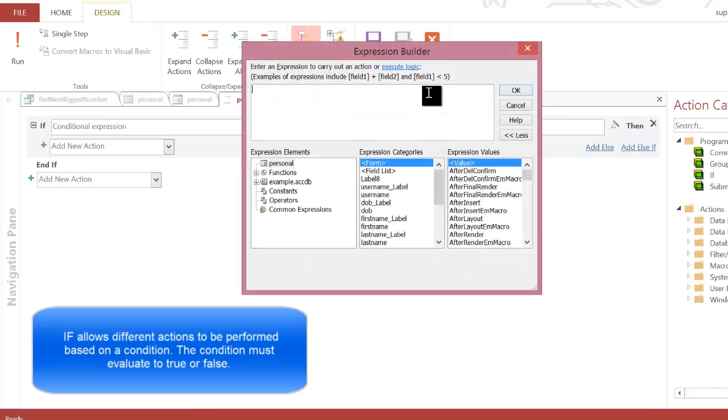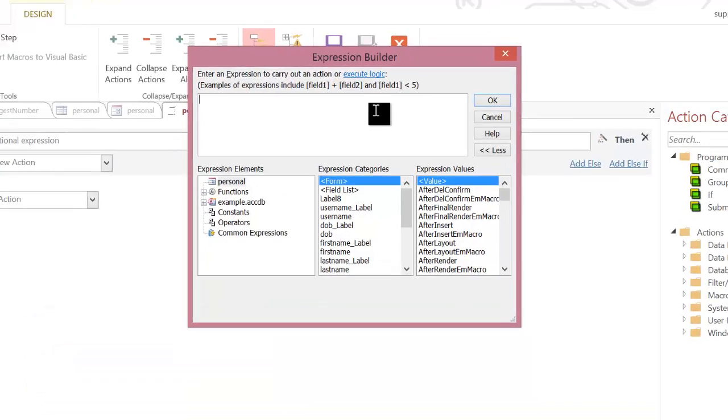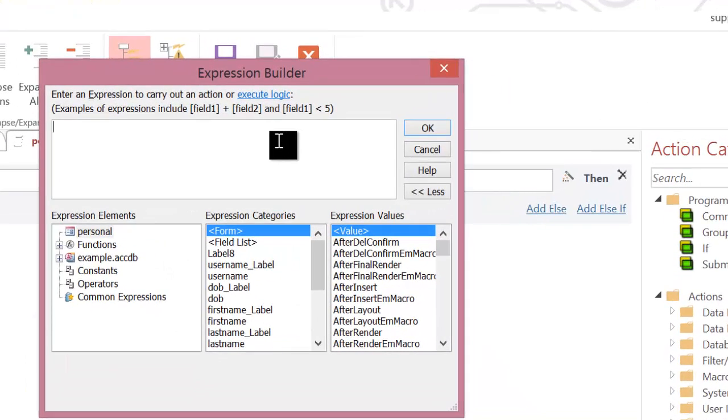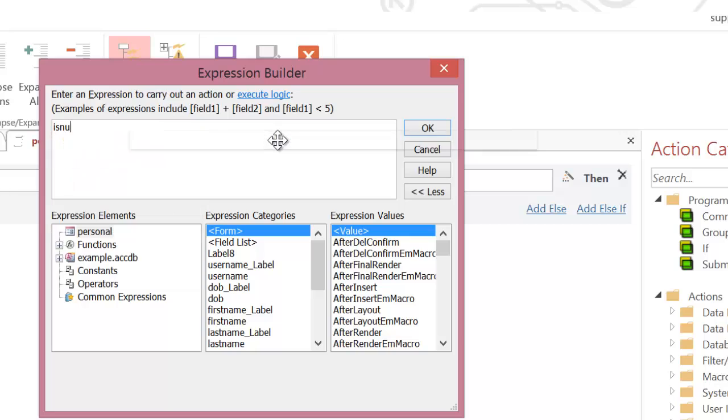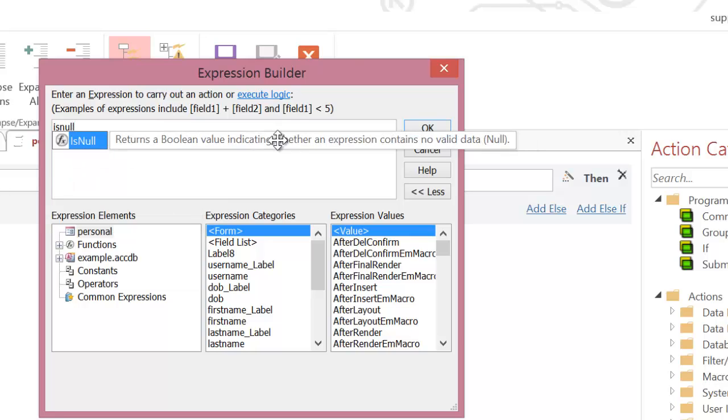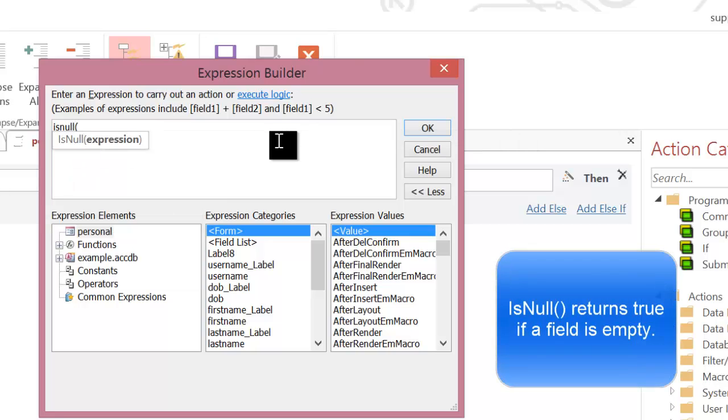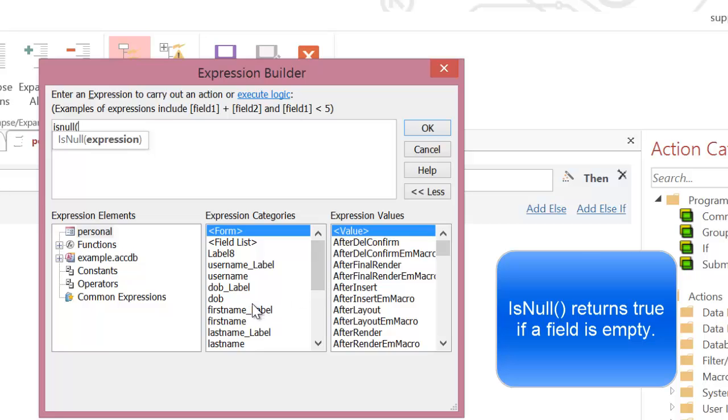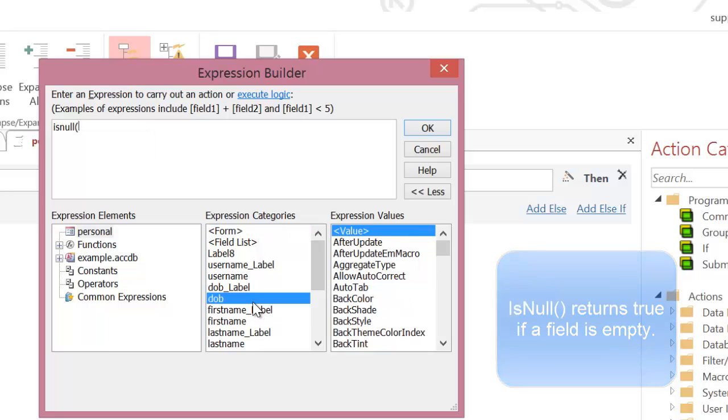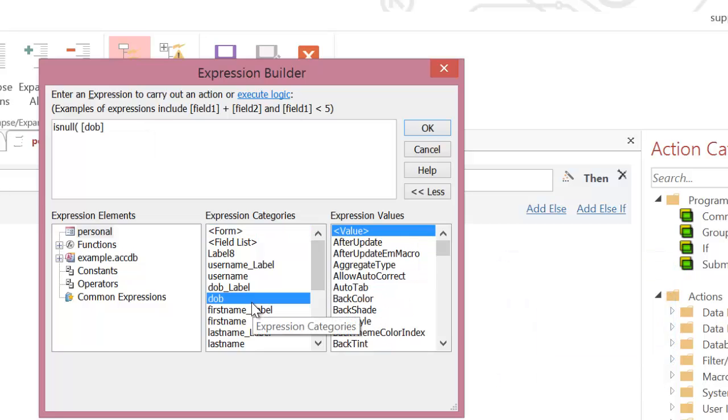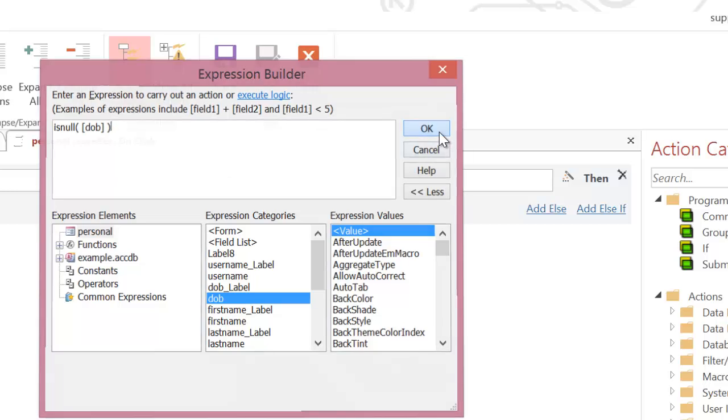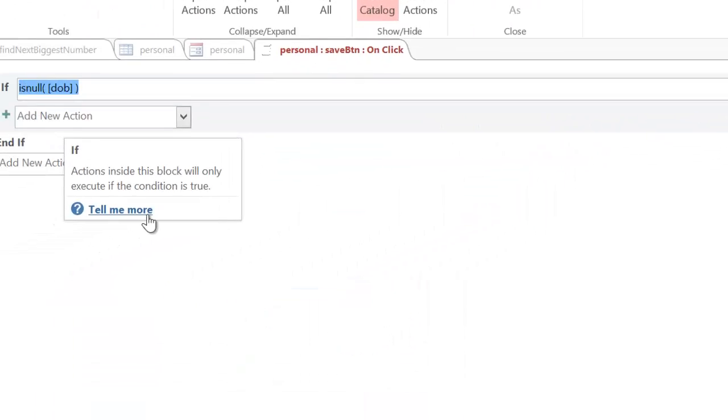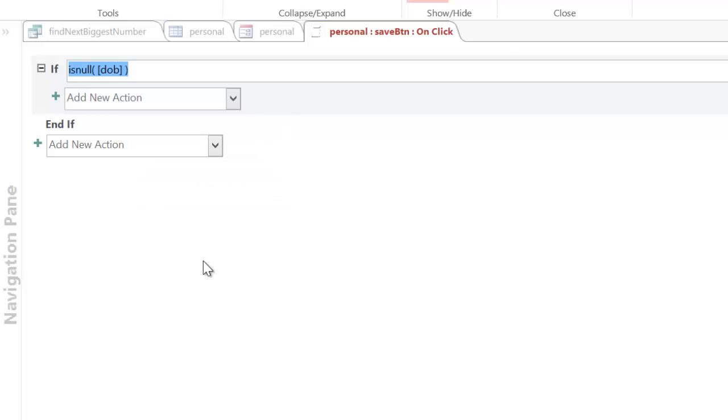And this is something we've seen before. And this time, I'm going to use a function which we've not seen before. And it's called isNull. Now, what isNull does is it checks to see if something is empty or null. So, I want to make sure that they've entered a date of birth. And what this will do is if the date of birth is empty, as in they've not filled it out, isNull will return yes or true. So, if it is empty, if it is null, I want to add an action.